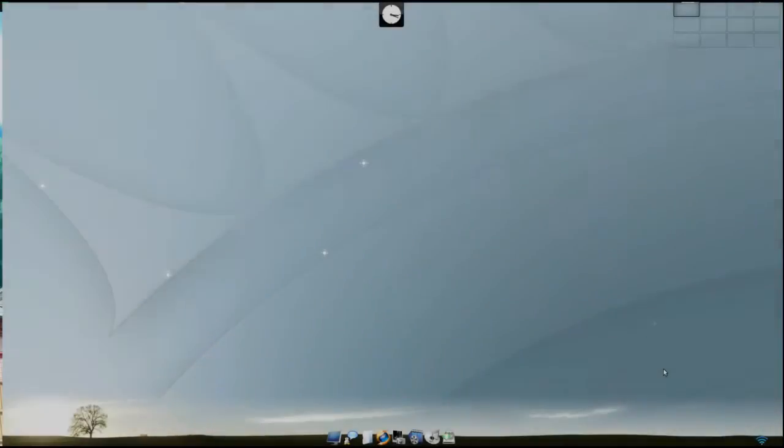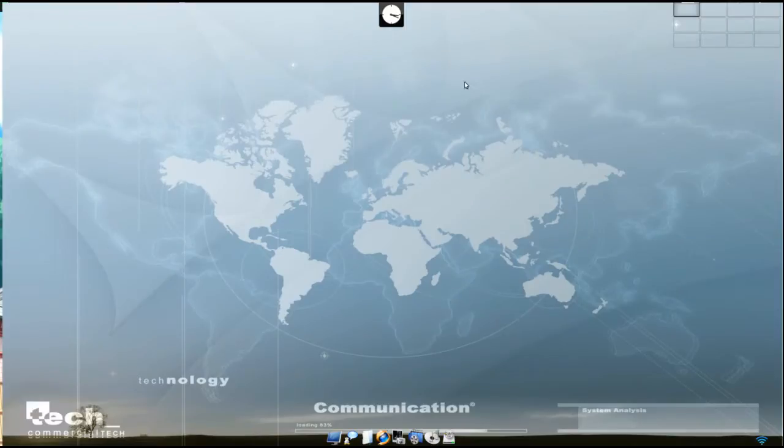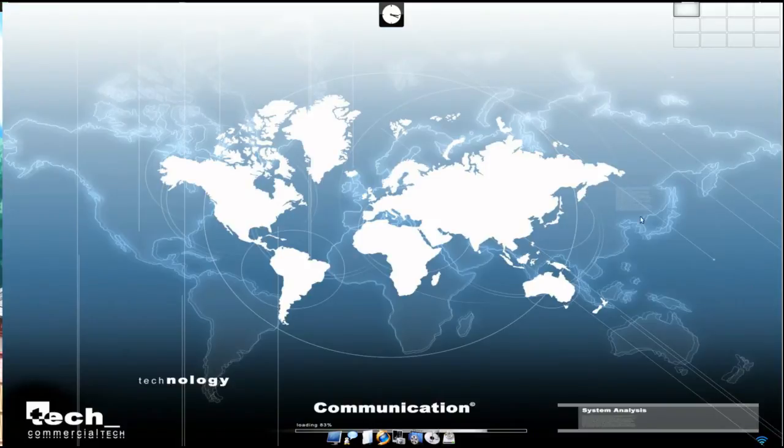So here is eLive with the Enlightenment Desktop. Notice how clean and organized it is.